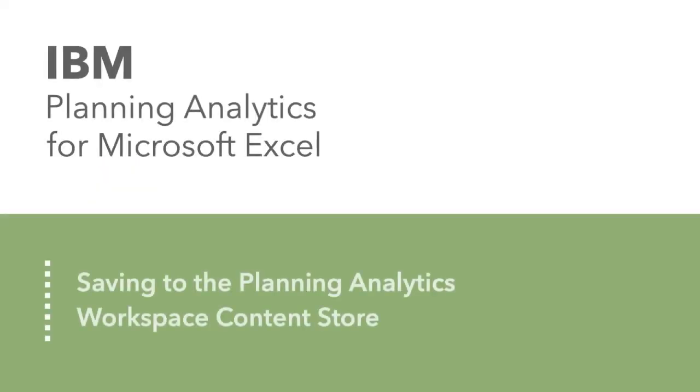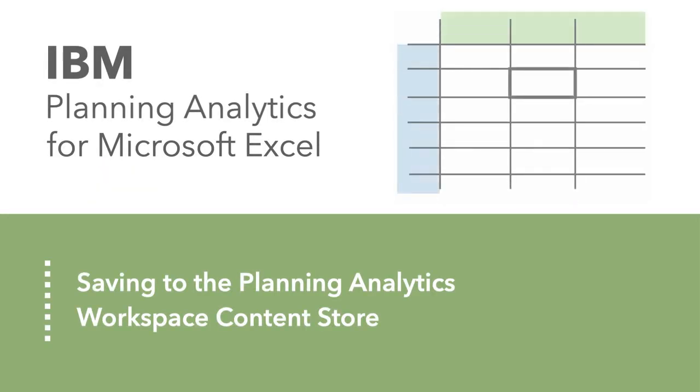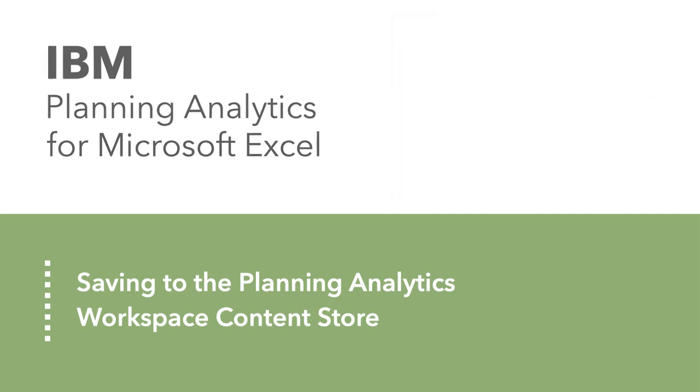Saving your Exploration View to the Planning Analytics Workspace Content Store is very easy, and along with many benefits, allows you to share your view between Planning Analytics for Microsoft Excel and Planning Analytics Workspace.